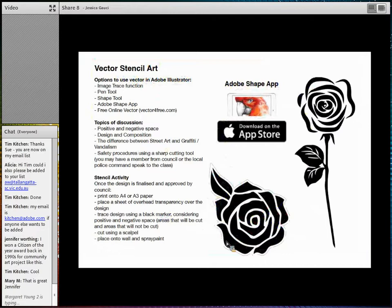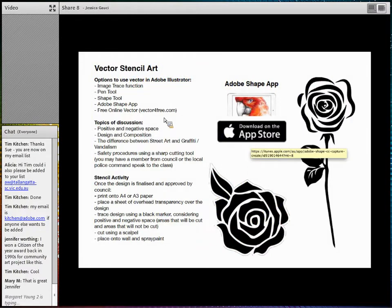When creating stencil art, there are different options for students to create vector in Adobe Illustrator depending on how complex you want the activity to be. For a basic activity, you can use the image trace function or the text and shape tools. For a more complex activity, use the pen tool or the Adobe Shape app — where students take a photo of an object, turn it into a vector, and it's available in their assets in Adobe Cloud. Alternatively, they can download free vector online.